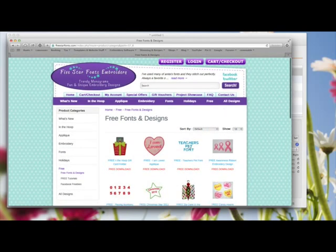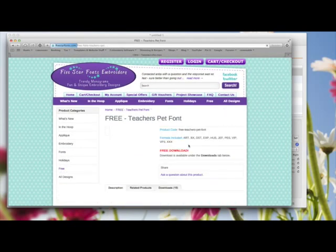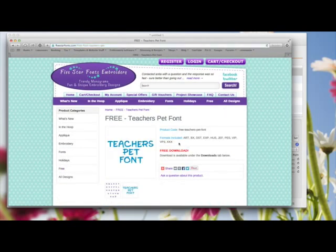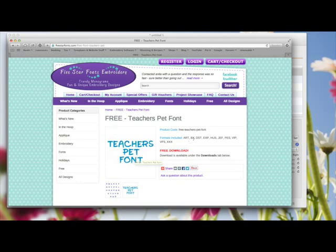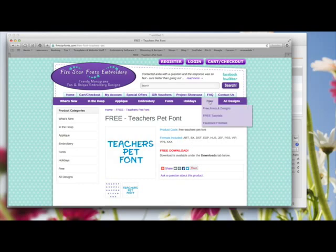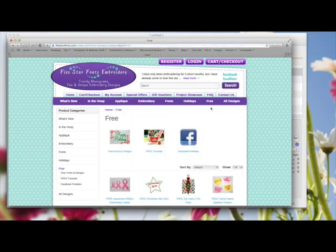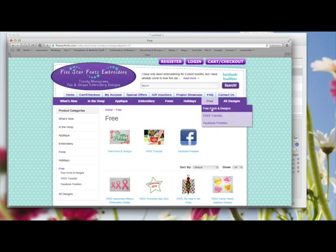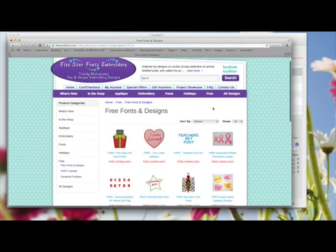When you click on them and look at the formats that are available, you'll see there are all these different formats. On this particular one, the teacher's pet font, there's a BX as well as a DST and a Husqvarna and a JEF, which is Janome, and a PES, which I think is Brother. But it's this BX. That's what you want to look for.